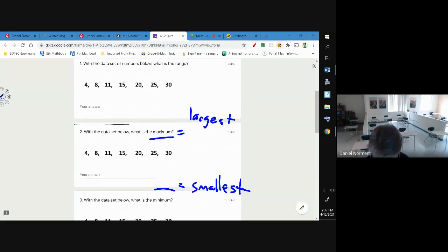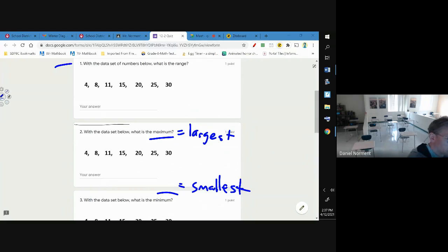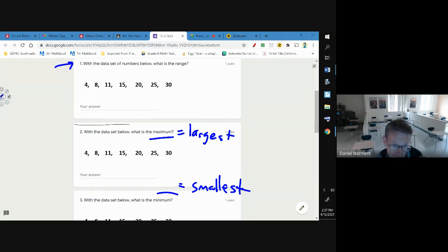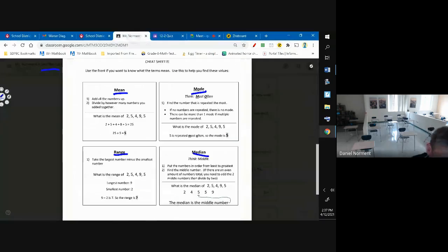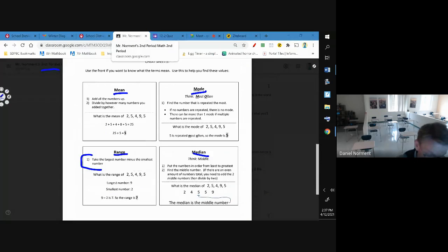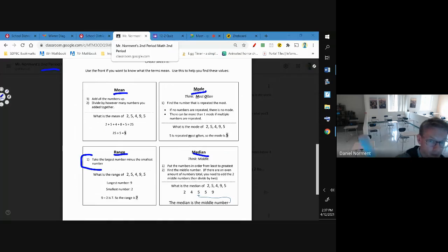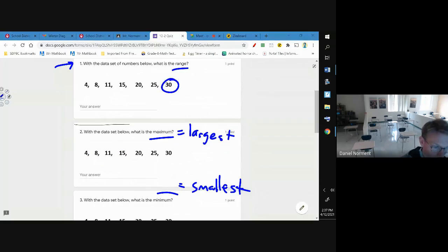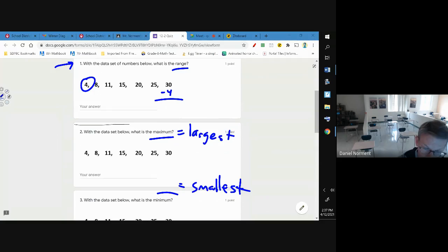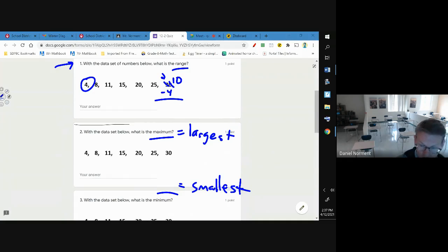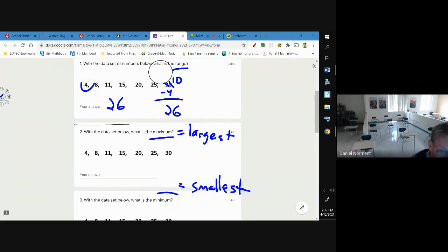So now that we have those defined, we can start by looking at the first three. For number one, with the data set of numbers below, what's the range? Now range - you look at your notes which I want you to use for the quiz - it says take the largest number minus the smallest number. That's the maximum minus the minimum. So this is the maximum, this is the minimum. When you subtract you get 26 as your answer.